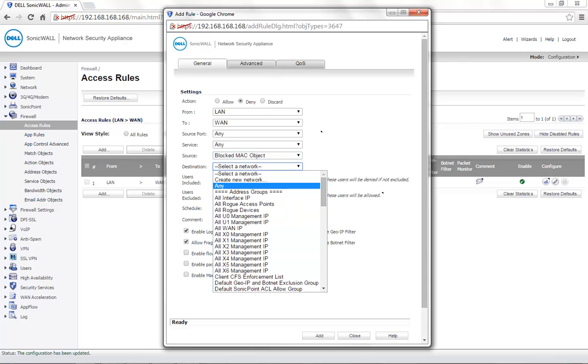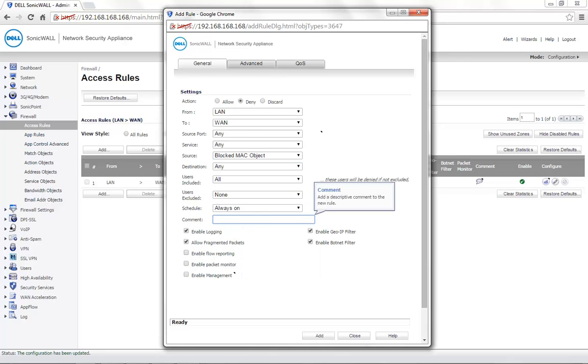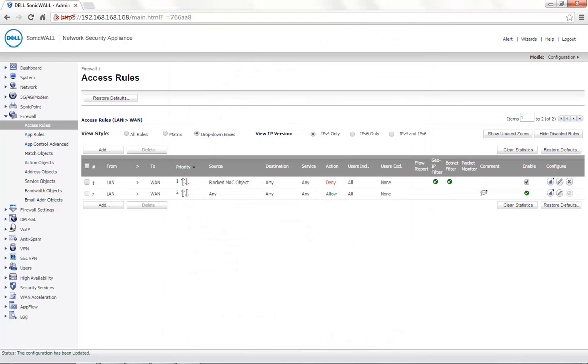Destination can be any or a particular IP on the WAN if required. A comment can be entered if needed and then click on Add to save the settings. We need to make sure that the deny rule is above the allow all rule. Once this is set, the appliance with the MAC address that we have specified as the blocked MAC object would be completely denied from internet access.